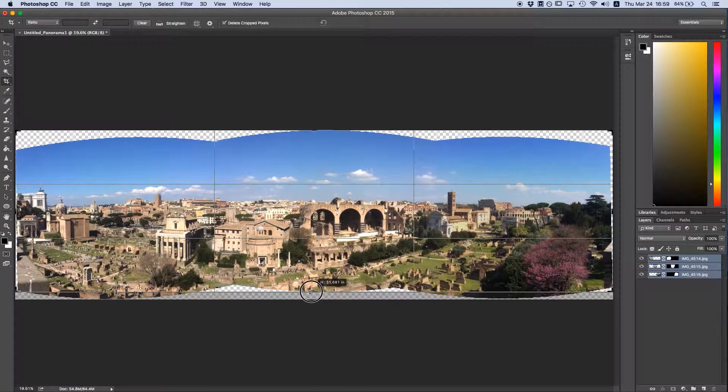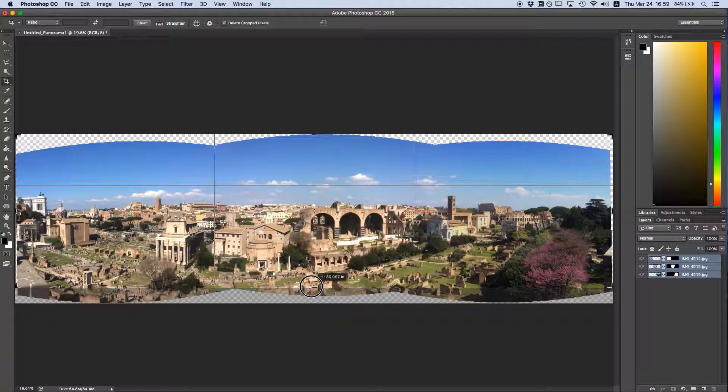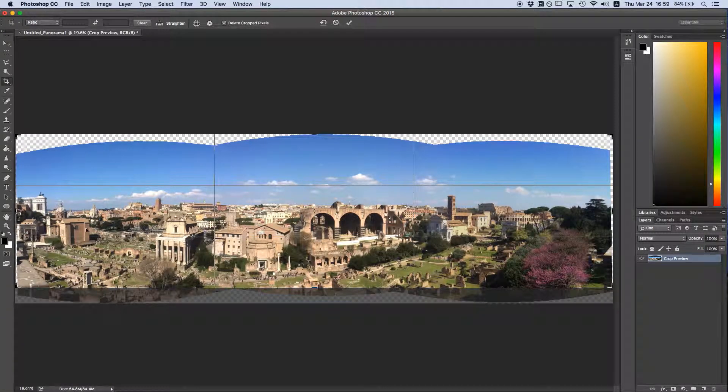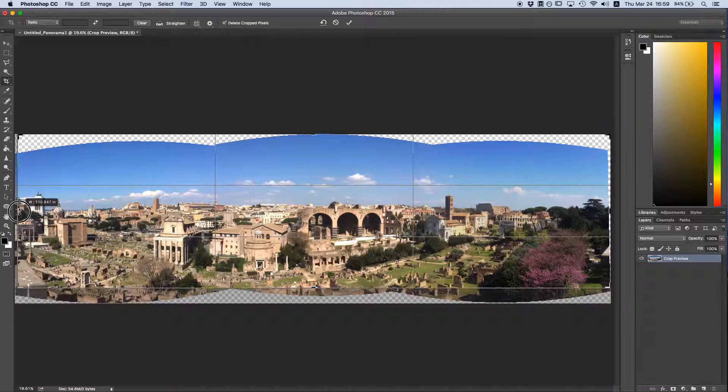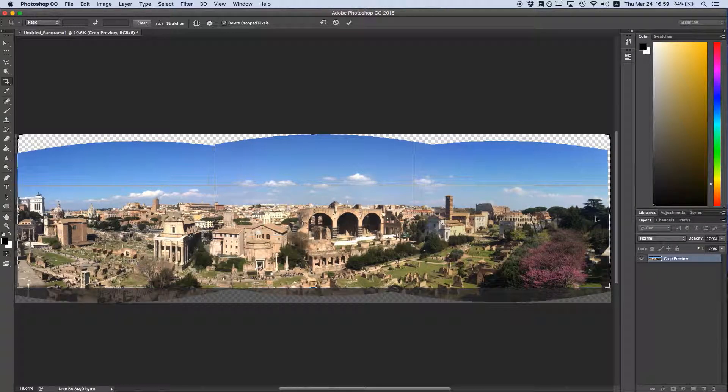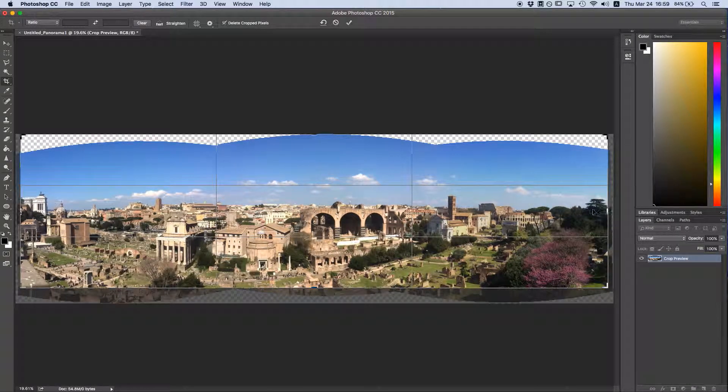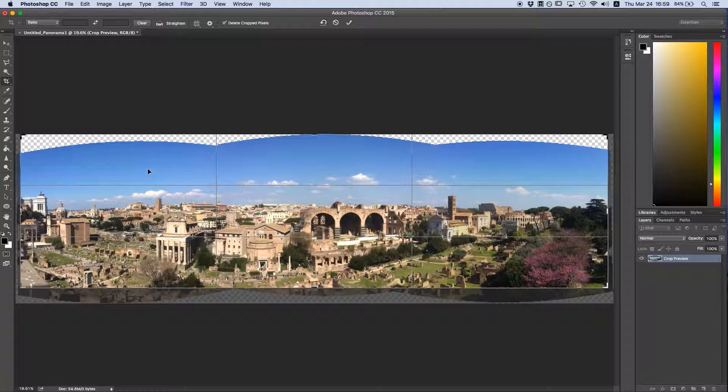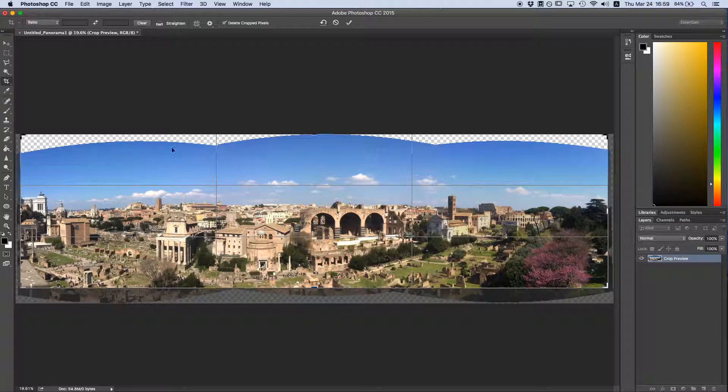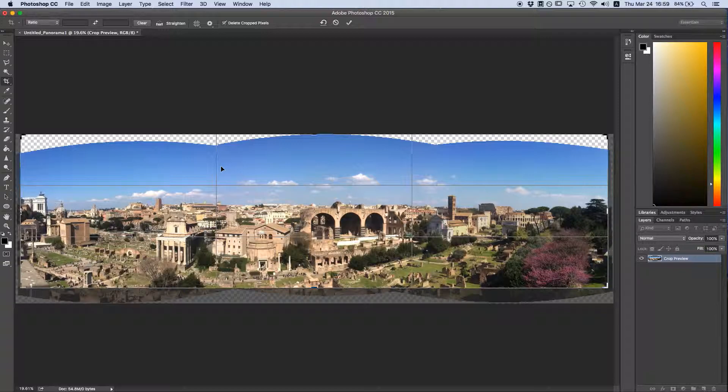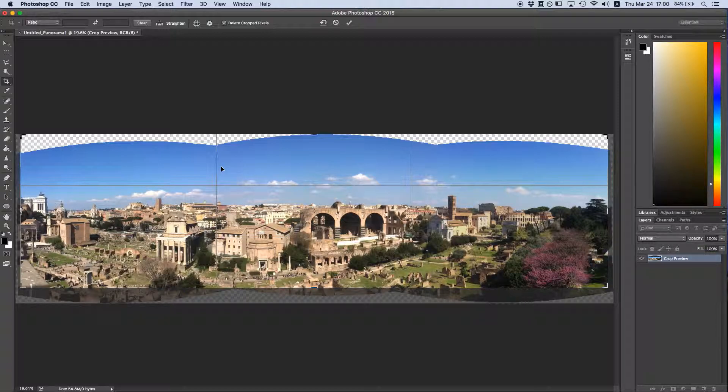First, you're going to want to crop out the transparent edges that Photoshop leaves when it corrects for the distortions in your photo. But if you do have some blank areas next to a relatively simple part of your photo, like the sky up here, you can use the Content-Aware Fill tool to fill it in really quickly and expand your photo.